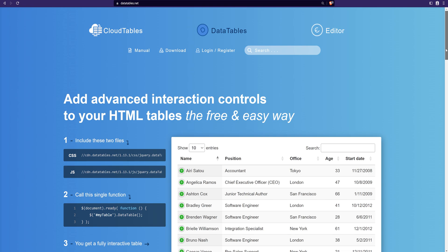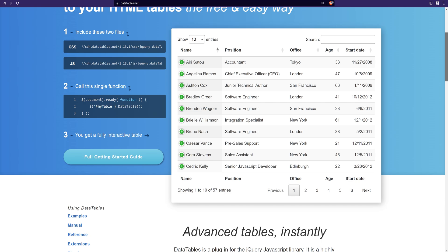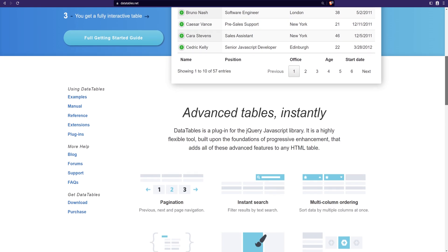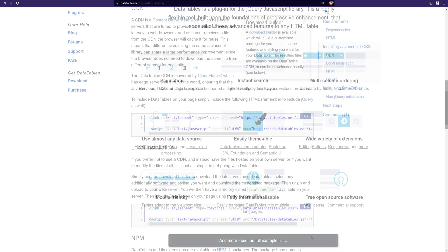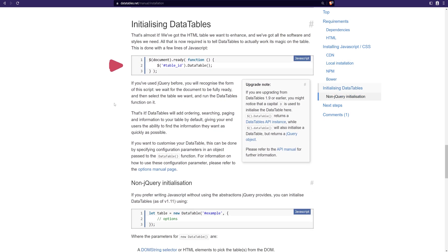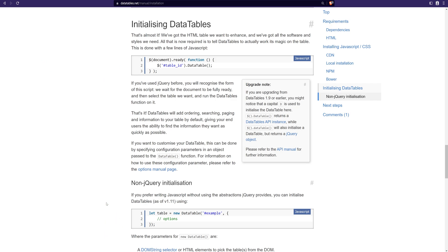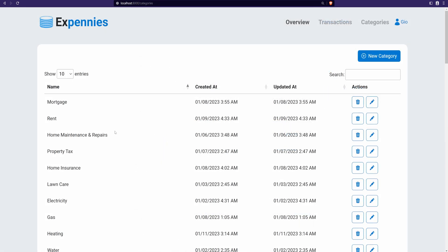I decided to use a third-party library to display our data nicely in tables. It's called DataTables and its website is datatables.net. It's a free library. One downside is that it has jQuery as a dependency, however the good news is that we don't need to add jQuery as a direct dependency — we can still initialize and work with DataTables in JavaScript without jQuery.